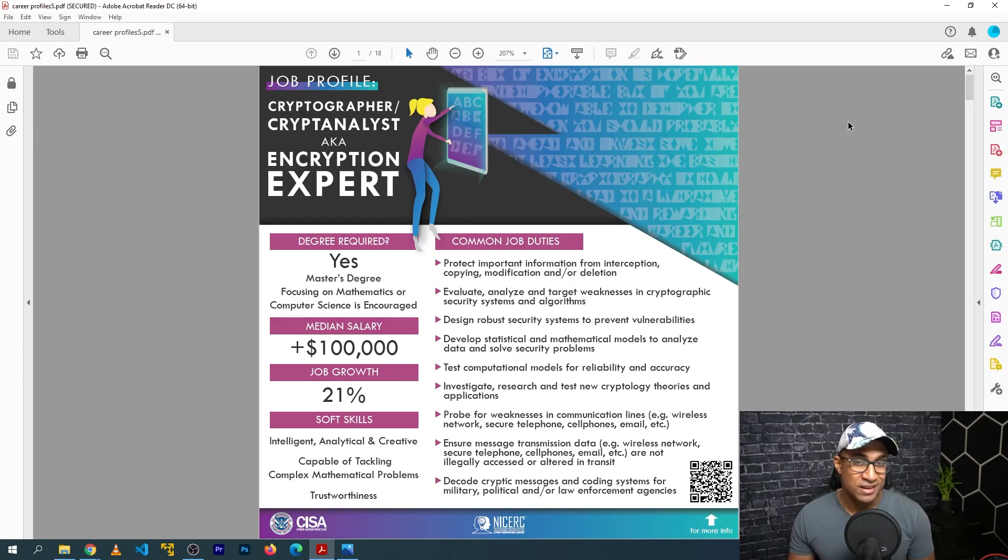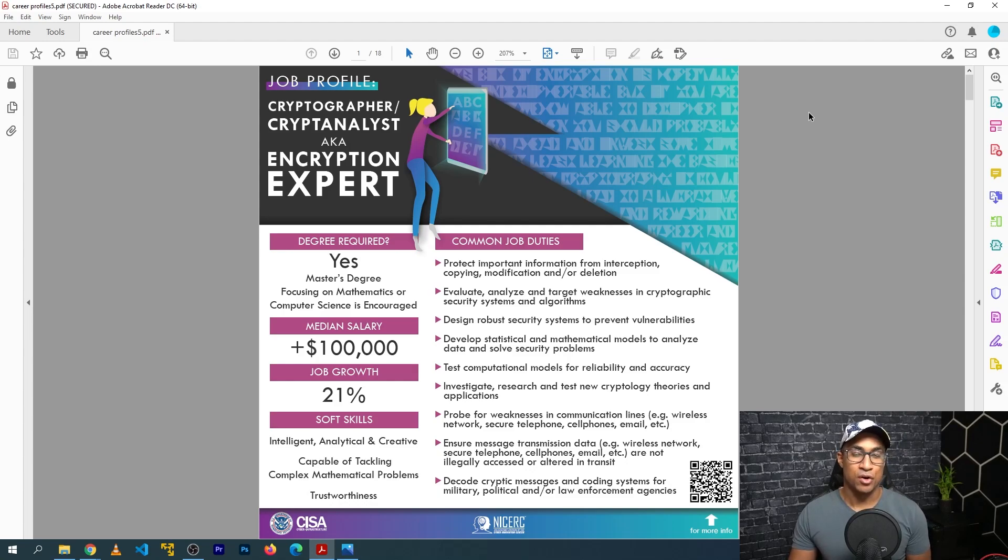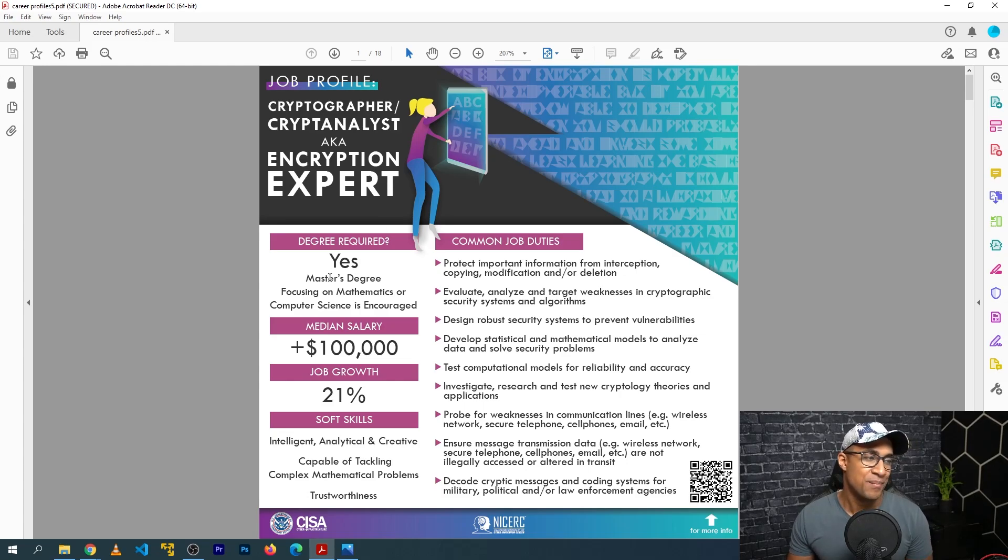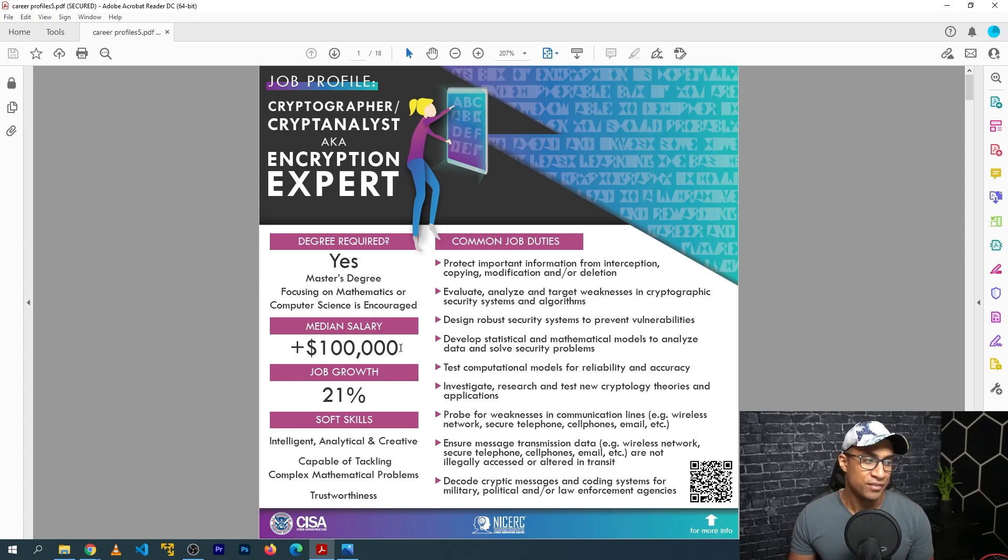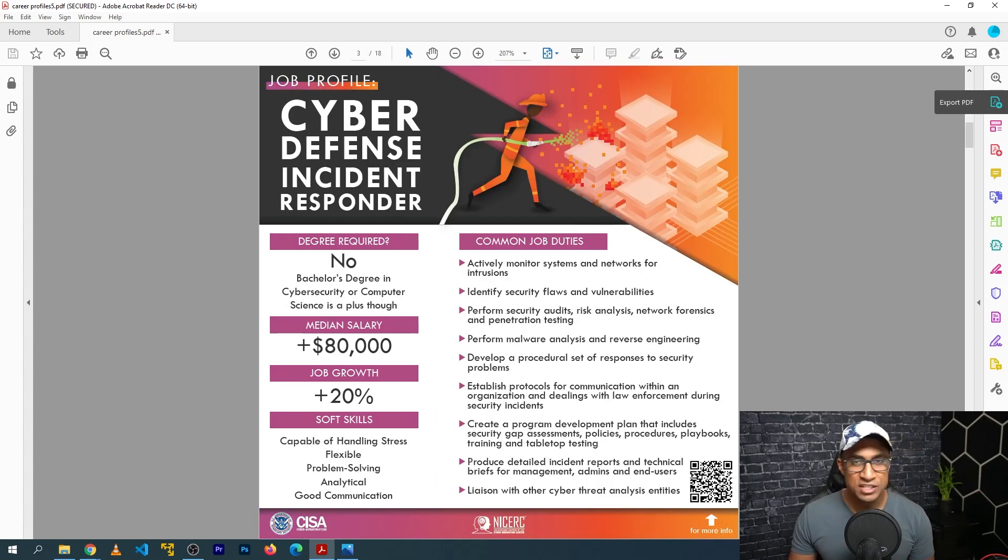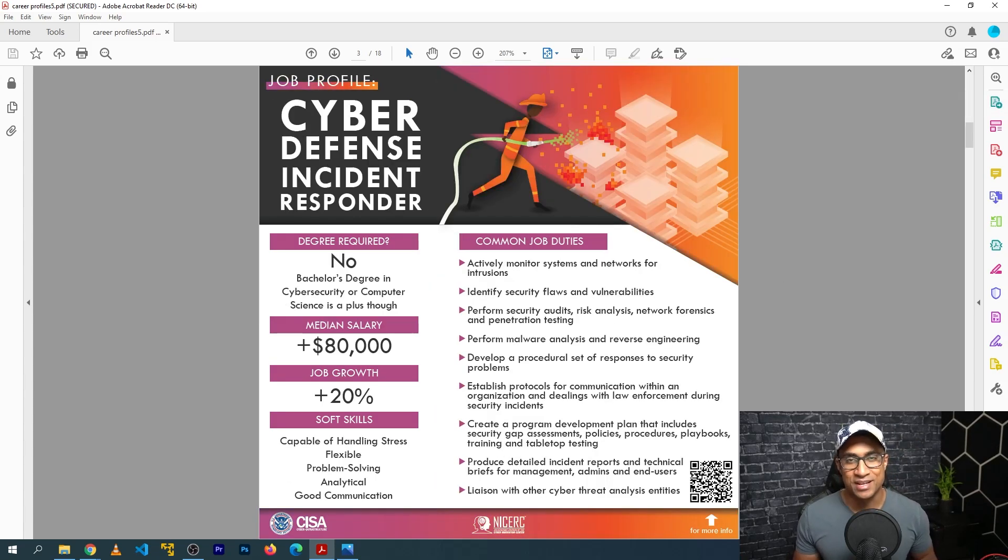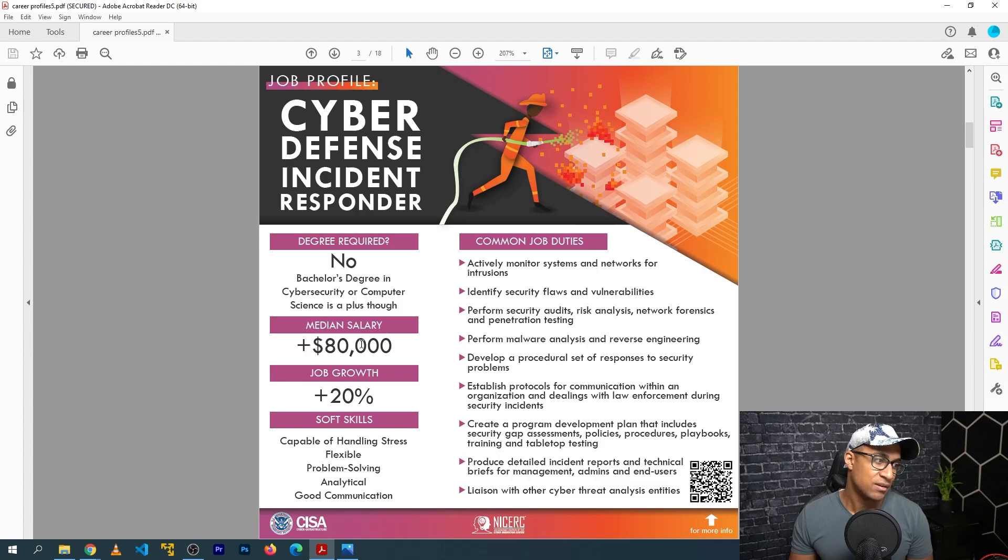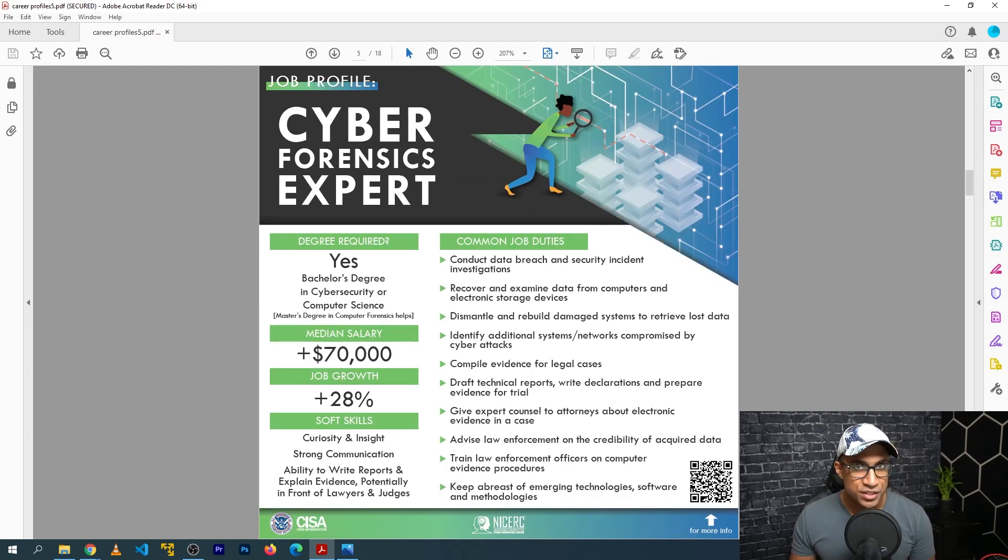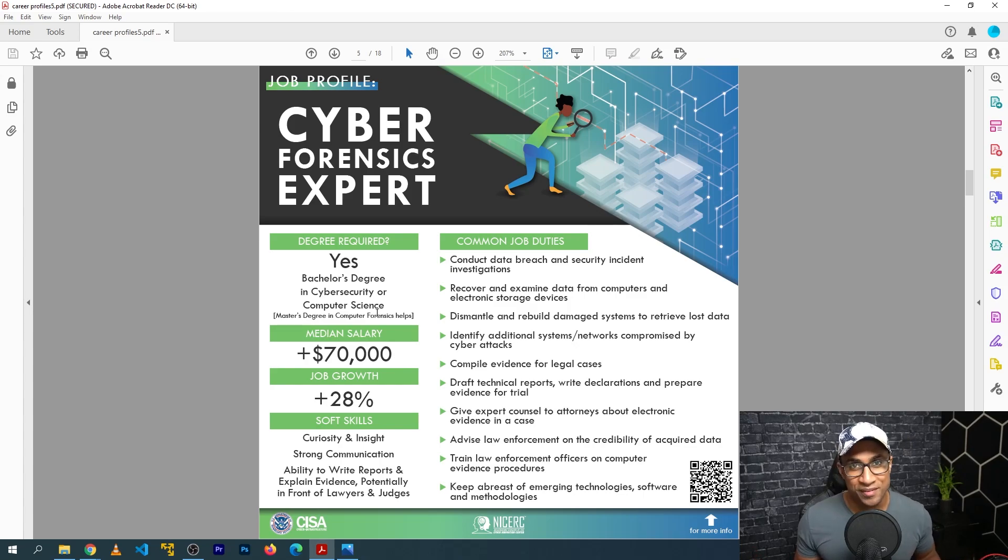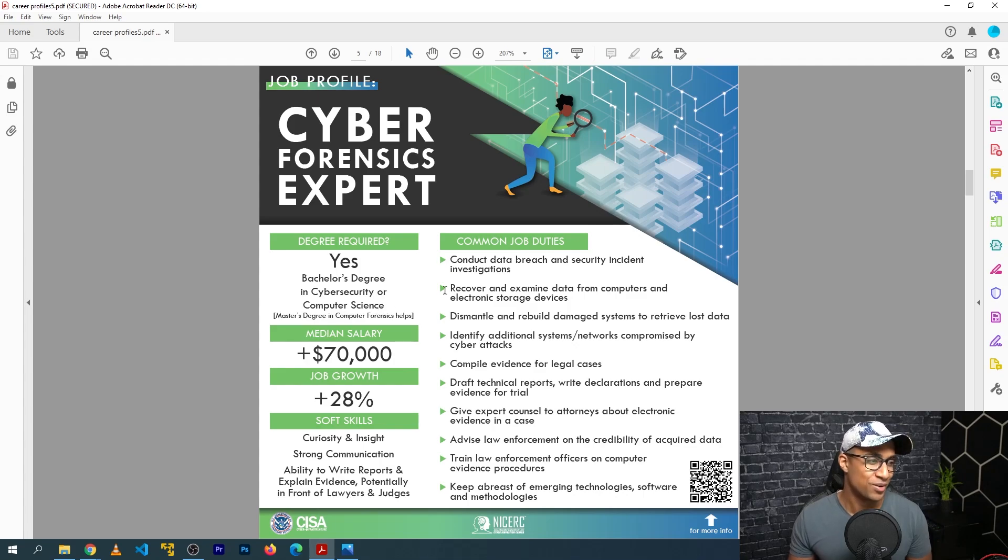So first is cryptographer. An actual cryptographer is really math-heavy, and you're not going to see a whole bunch of jobs with these, and it's not going to be something that you can just get into. They're recommending master's degree in mathematics, which makes sense, median salary 100K. Next one, cyber defense incident responder. This might be categorized as security analyst or something generic like this if you look at job descriptions. They're saying that there's no degree required, median salary of 80K. Cyber forensics expert, they're saying a degree is required for some reason in cybersecurity or computer science, median salary of 70K. I don't really agree with almost any of the degree requirements on this, but I'll just go through them really quick anyway.